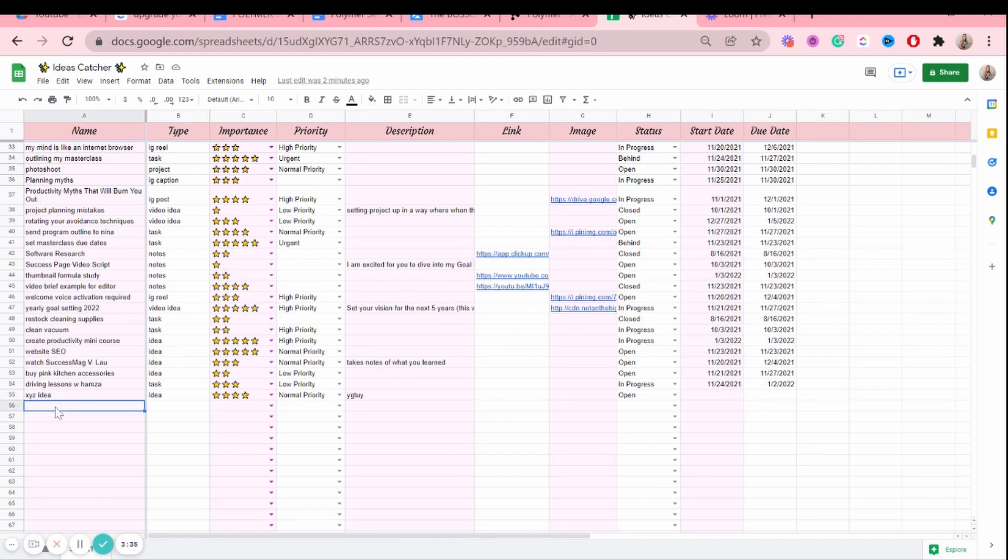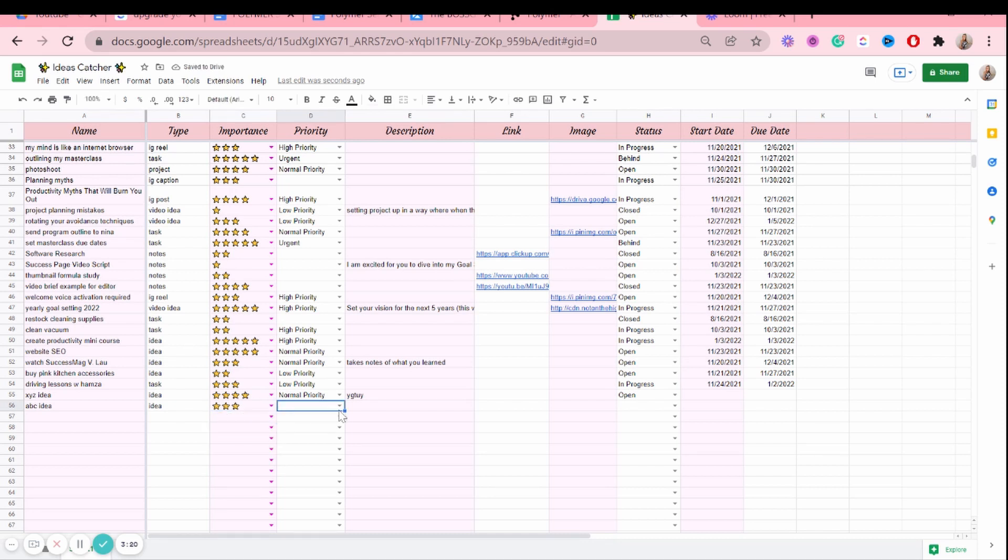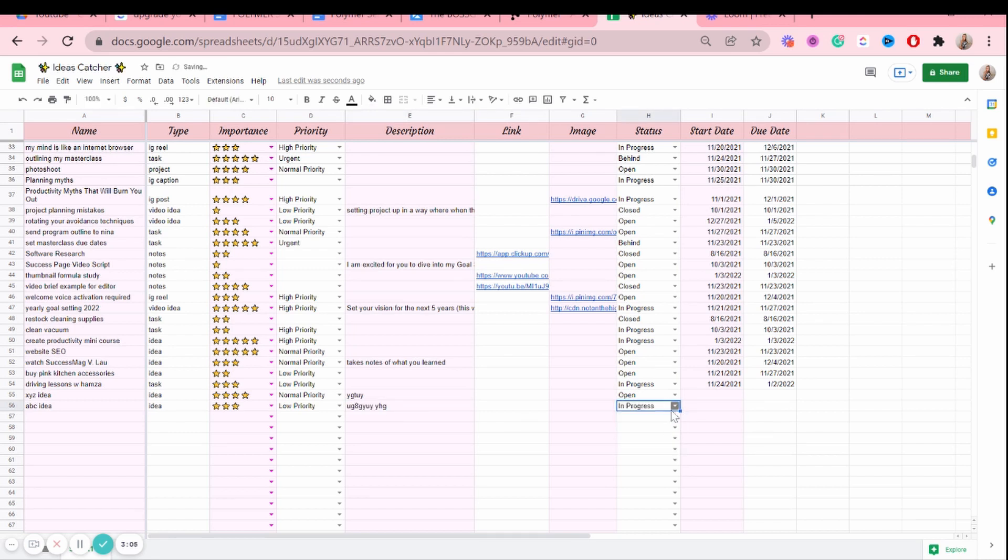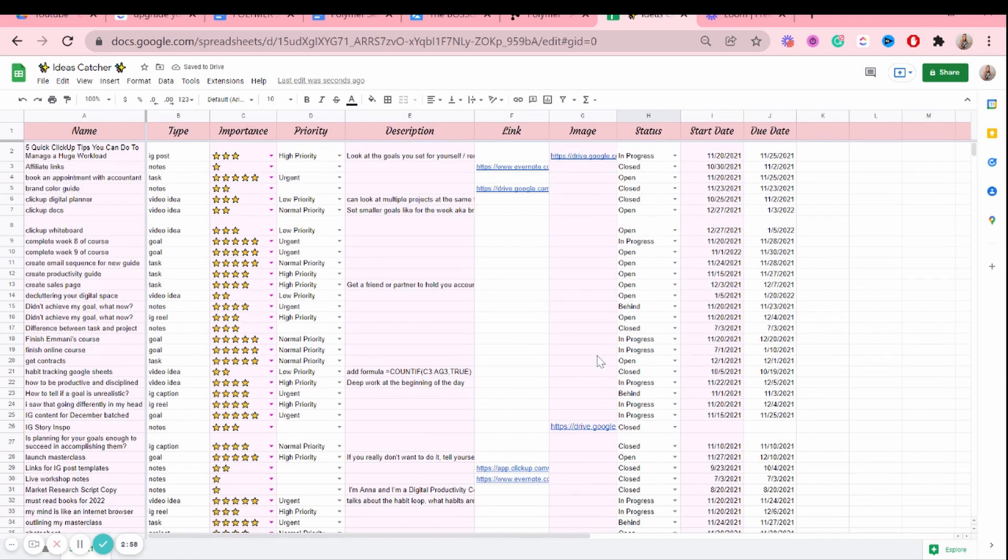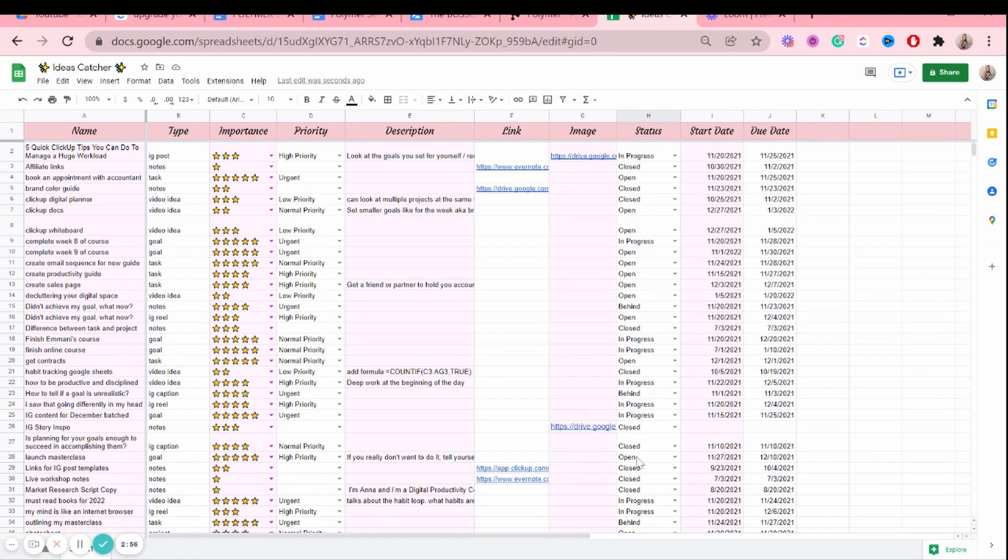So let's just have an example here. So if I add like an ABC idea, it of course is an idea. And it's somewhat important to me, not really. And I'd say maybe it's like a low priority. So that's basically how I update it. I just add different ideas.